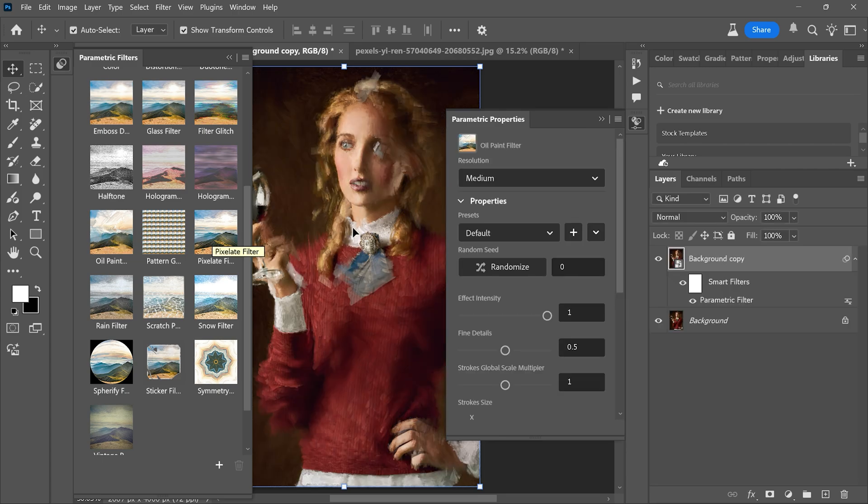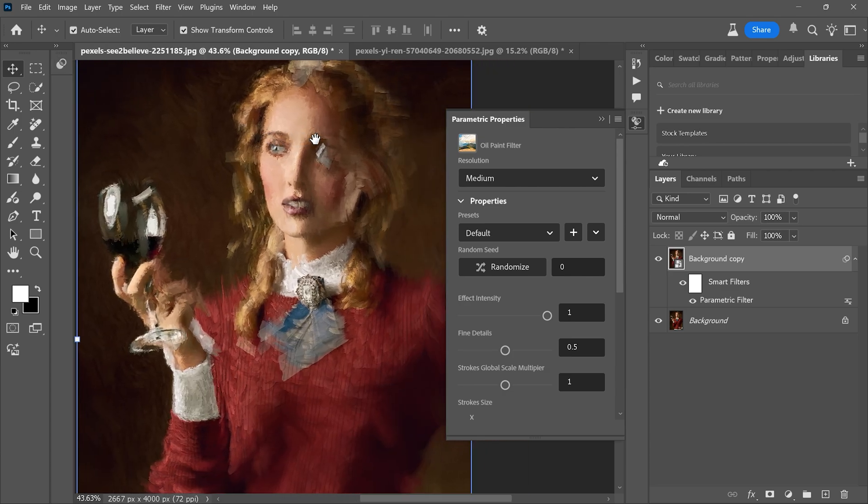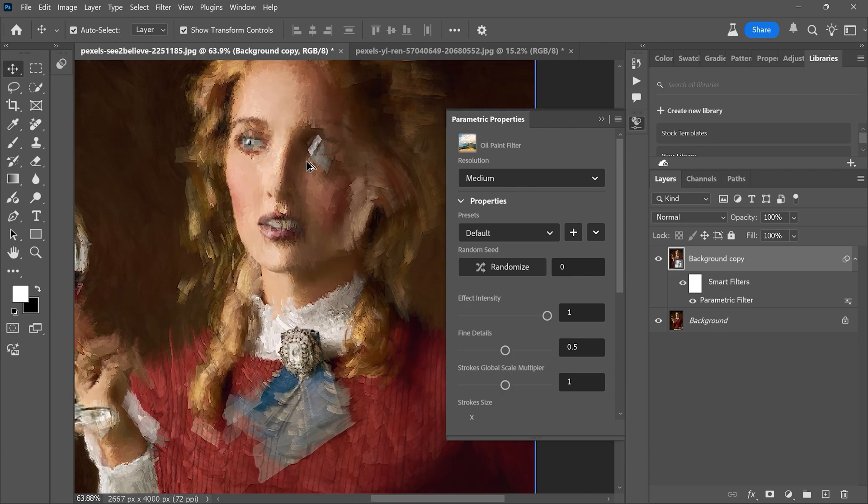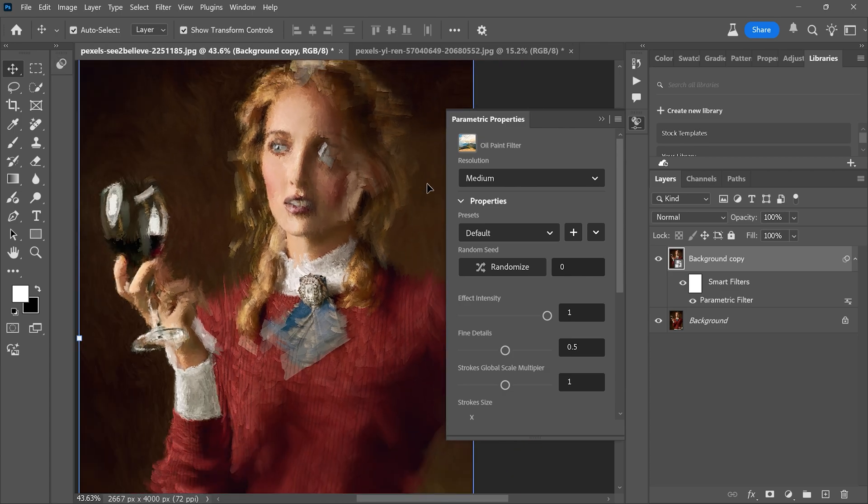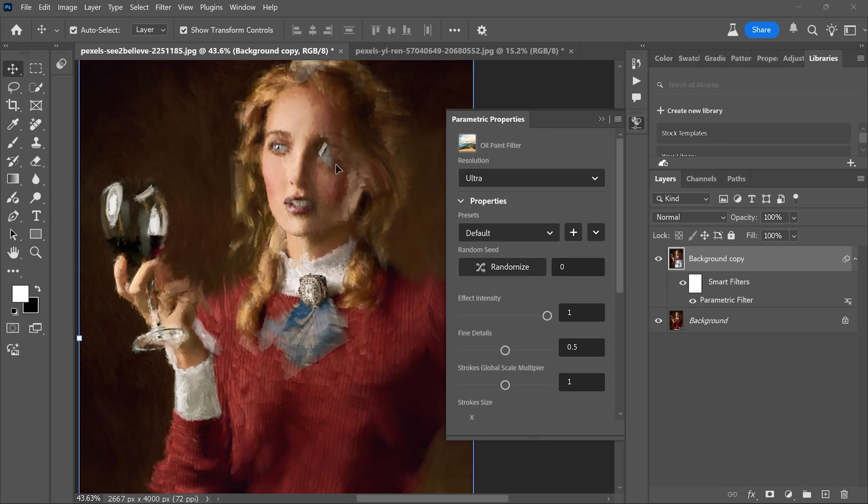Looks stunning, right? Now let's make it even better. In the resolution settings, select ultra for the highest quality.